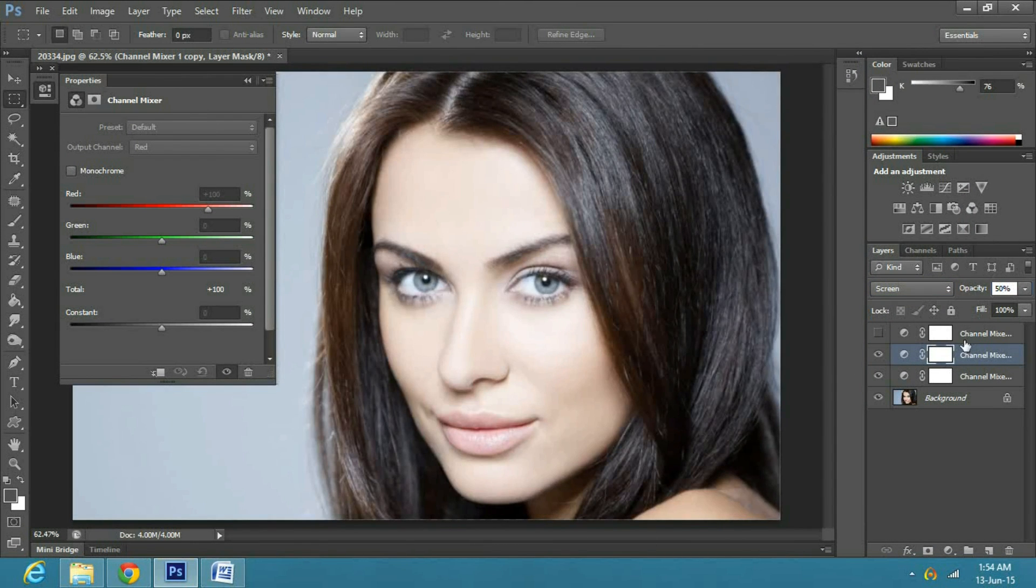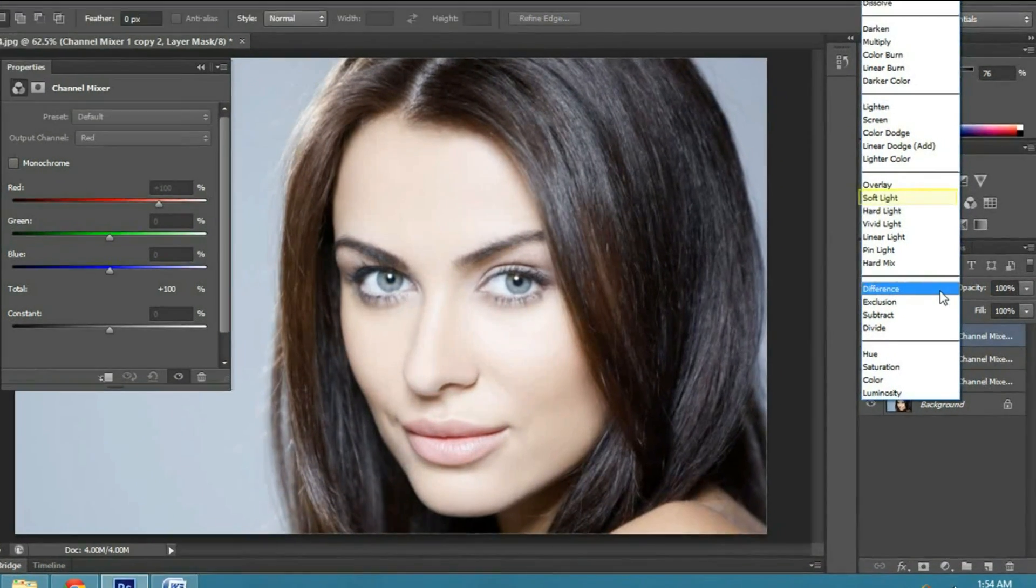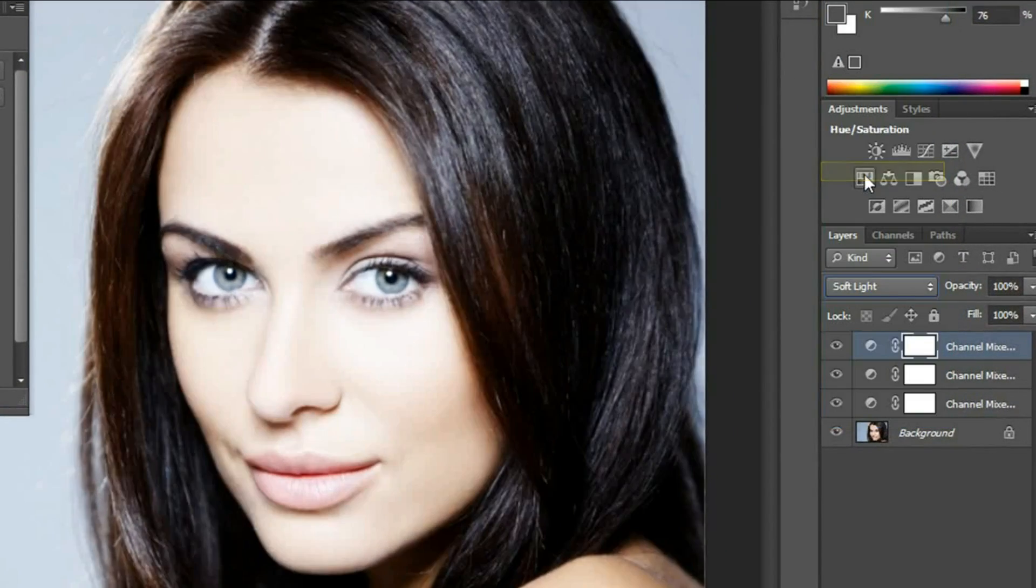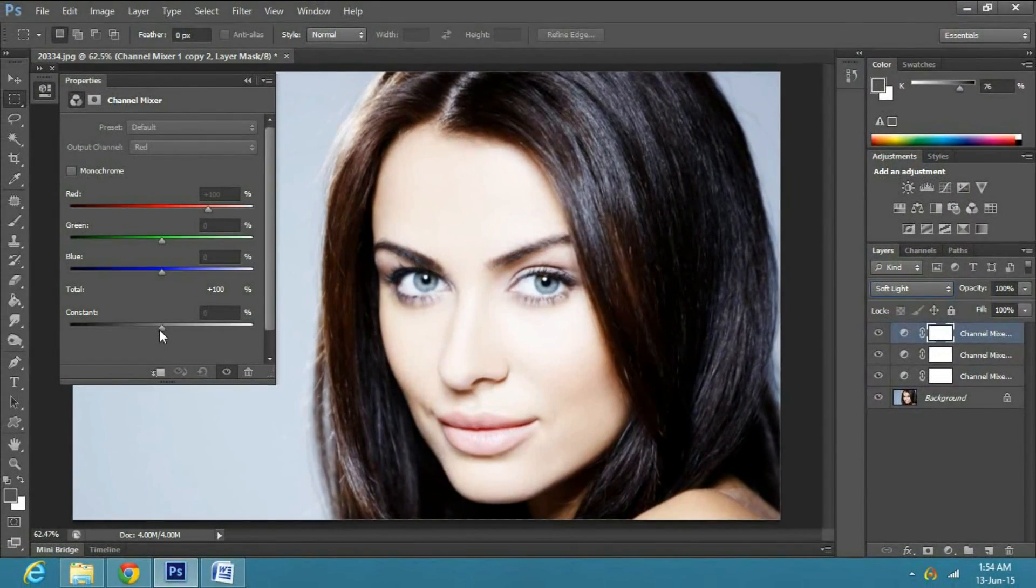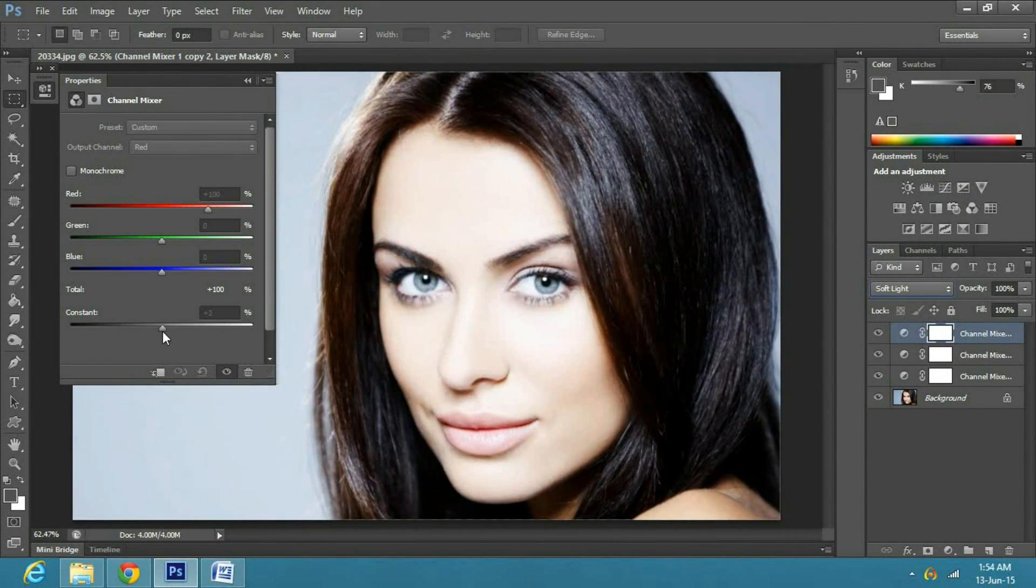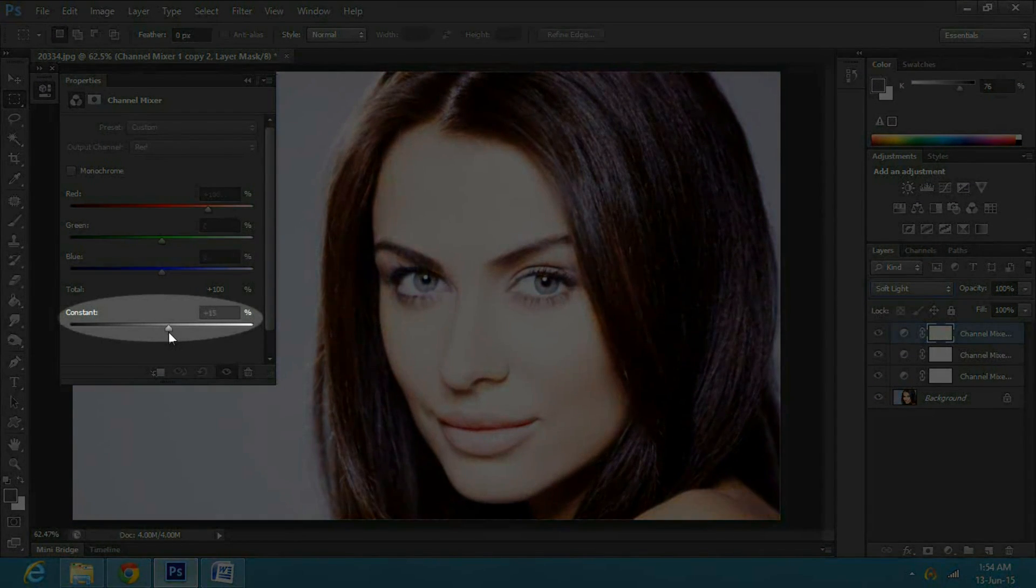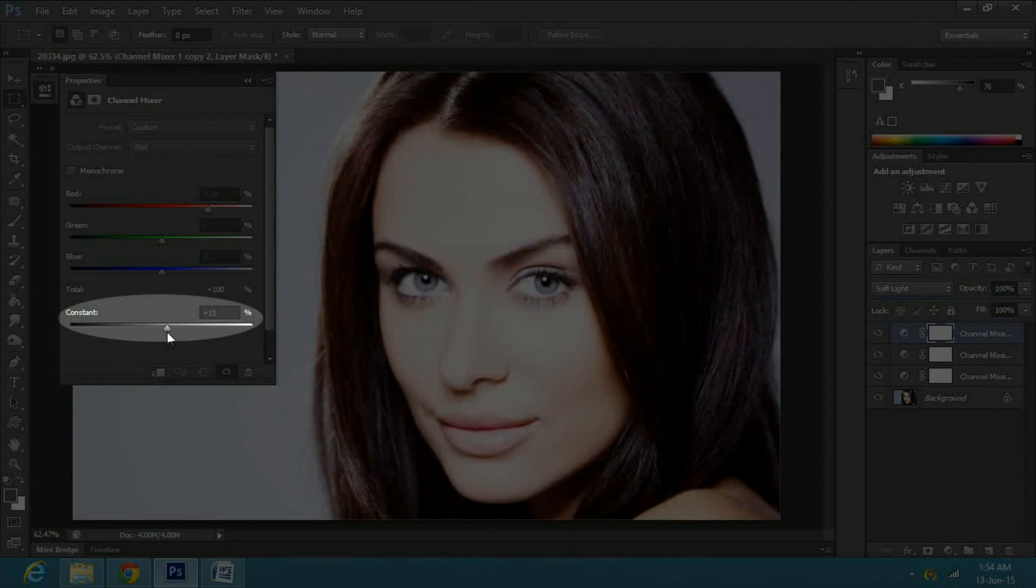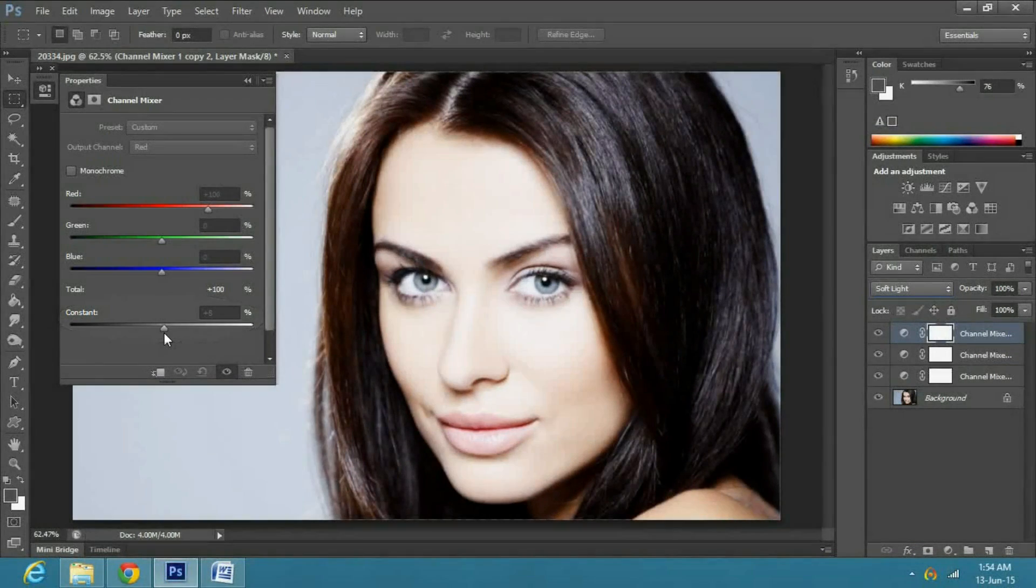Now moving to the third channel mixer layer, and select soft light in the blending options. In the channel mixer properties, just drag the constant to a proportionate amount.